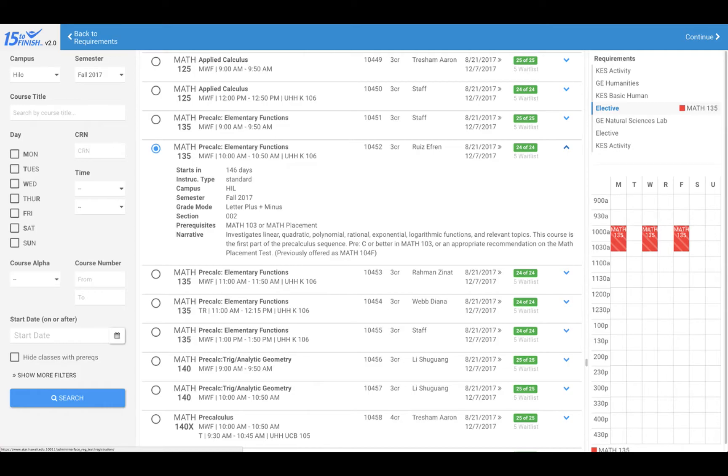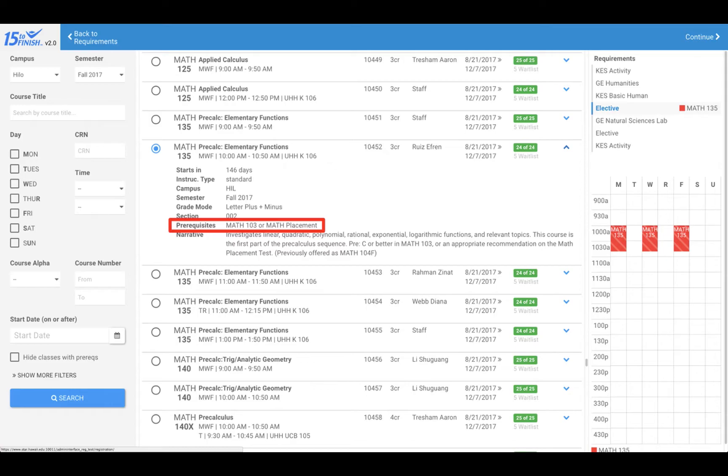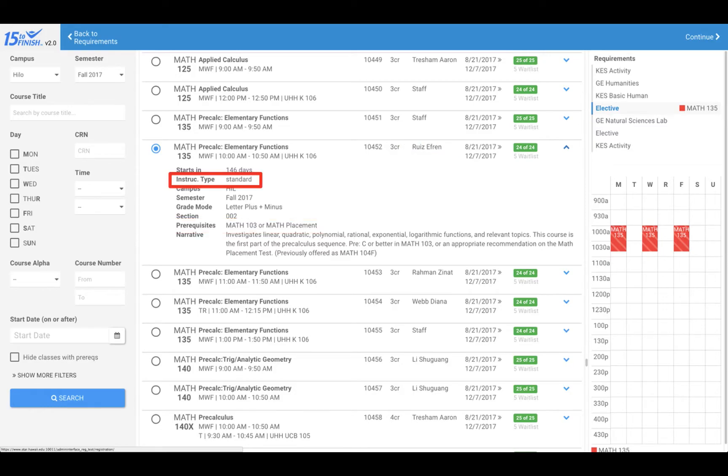When selecting a course, check to see if the course has any prerequisites by clicking on the blue down arrow in the right of the course block. Prerequisites are requirements that must be completed prior to registering for the course. In this window, you will also see other important information about the course, such as the instructor's name and if it is taught online.